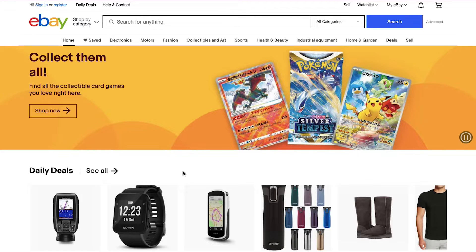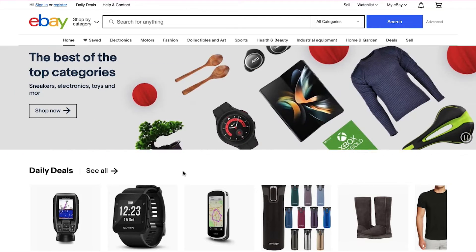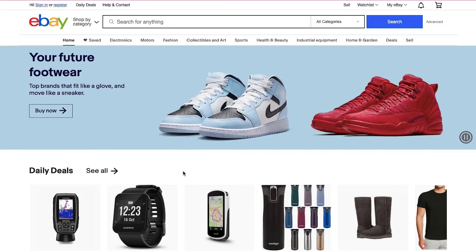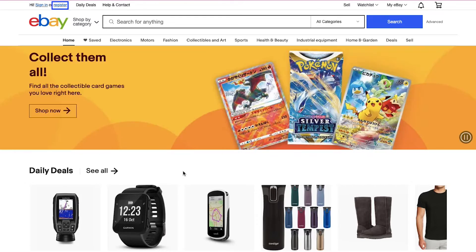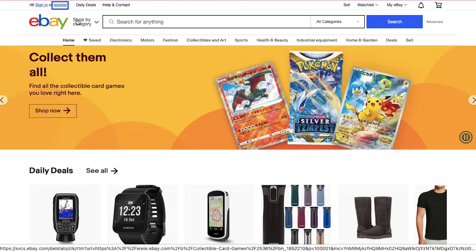To start selling on eBay you need an account. If you already have an account on eBay then use the sign in button to log in, or else click the register button.